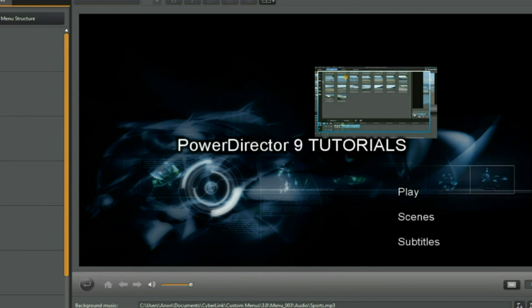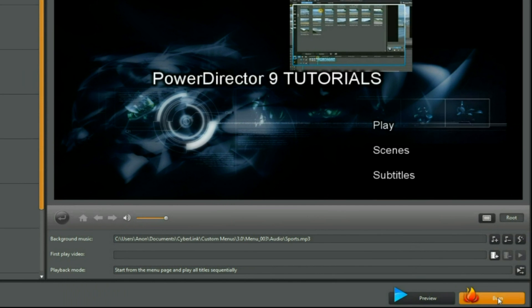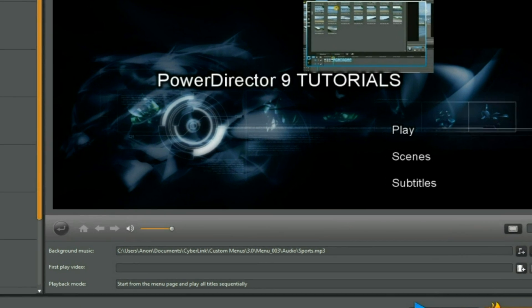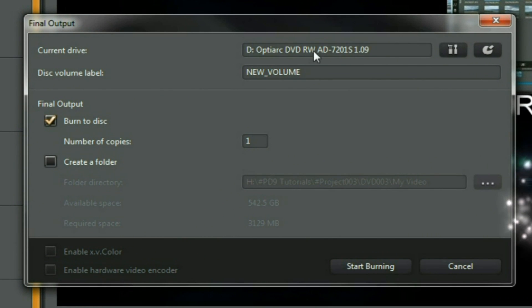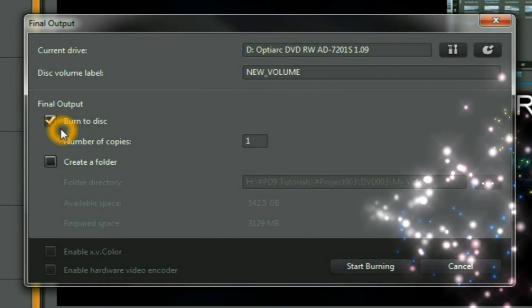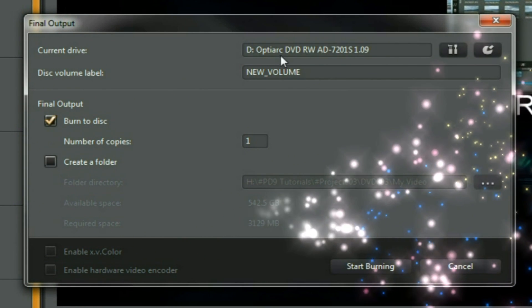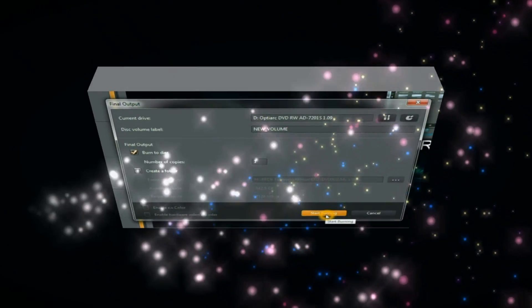Thank you for watching the PowerDirector 9 tutorial. The very final thing you have to do is click the burn button, make your choices, burn to disk, and start burning.